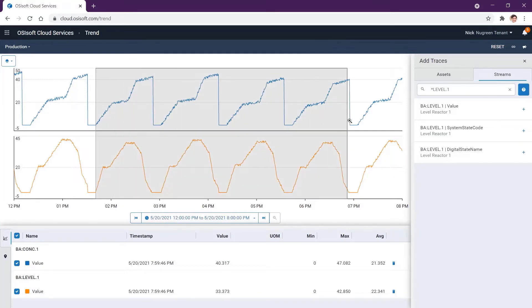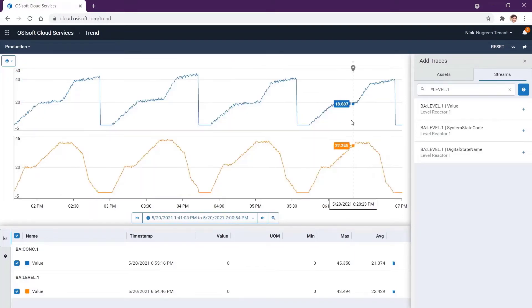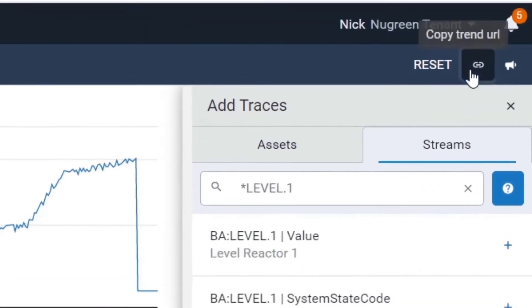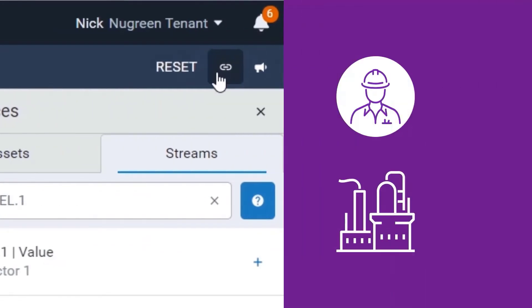Now you want to share this display with Pat. No problem, just grab the hyperlink and off it goes.